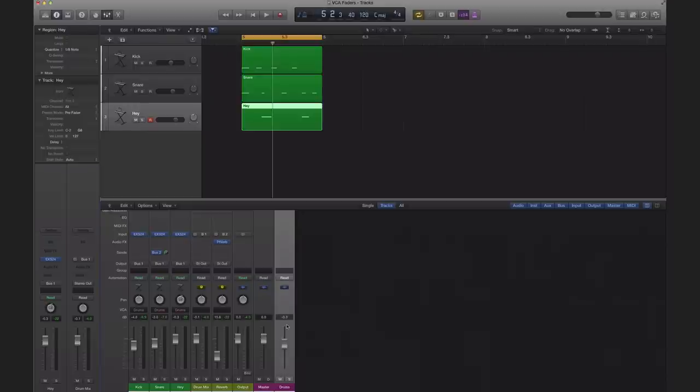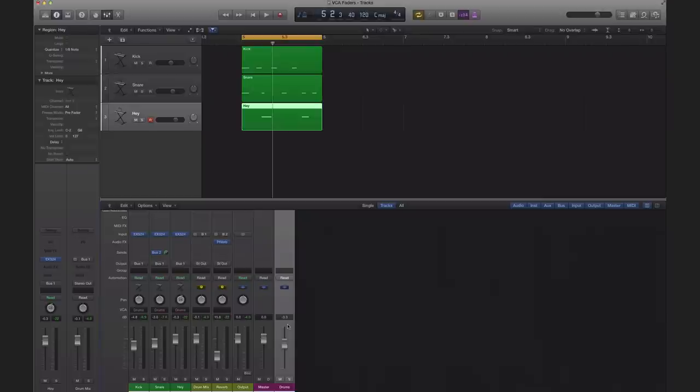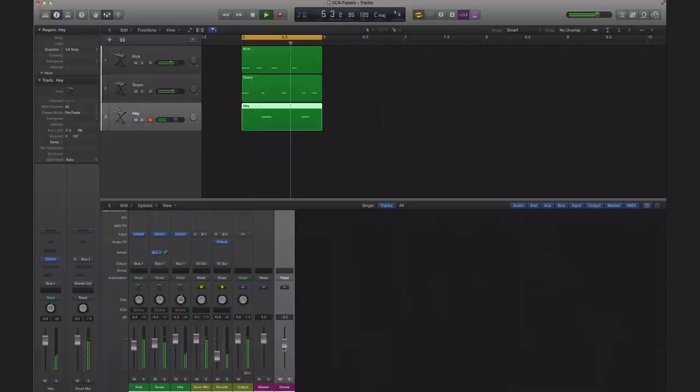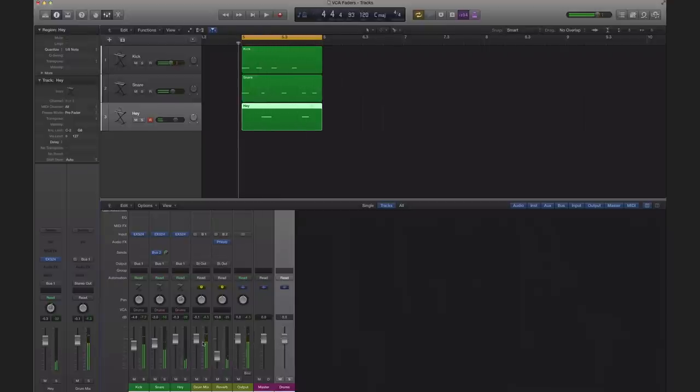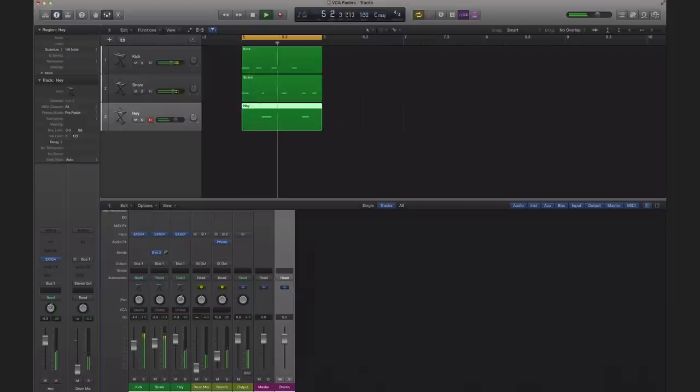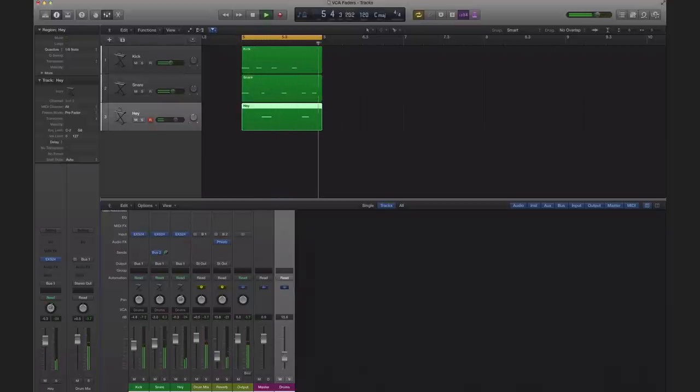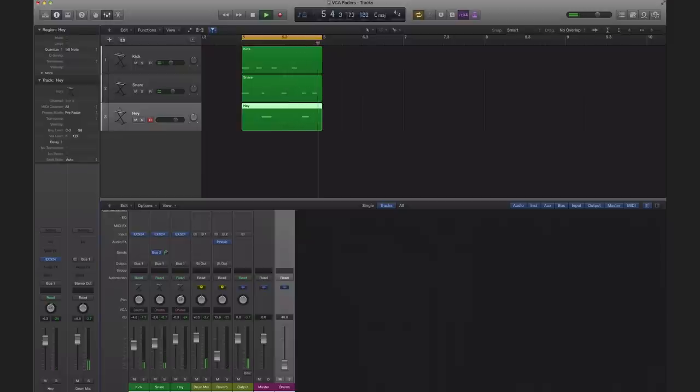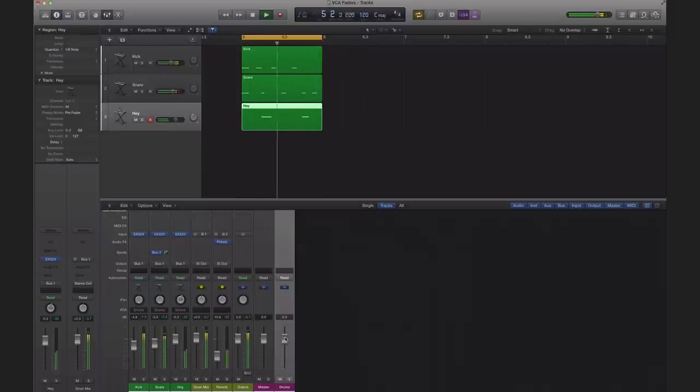Whenever you lower a track, it's gonna lower all of the effects on each track as well. So the dry signal will always keep the wet signal relationship and it'll never be wetter as it would be on an auxiliary track like this one here. So I lower my auxiliary track like we would before and my wet signal stays way too wet. If I use my VCA track, it's gonna lower all my effects as well in my sends which works beautifully.